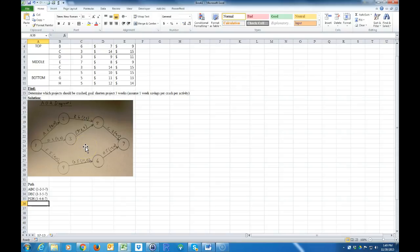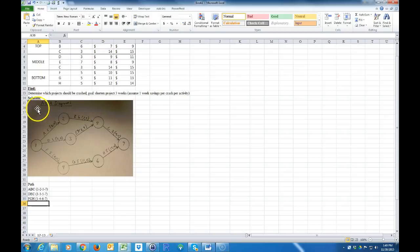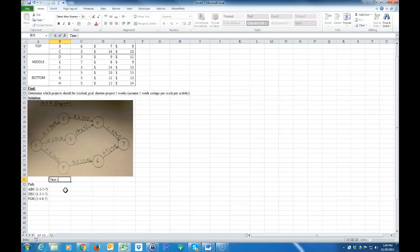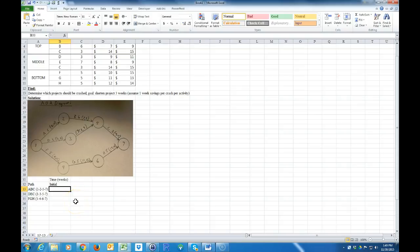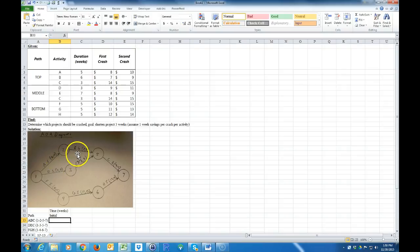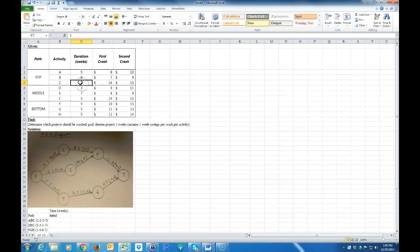An important thing for the template — the nodes must be in ascending order as you go to the right: 1, 2, 3, 4, 5, 6, 7. Now I'm going to put the time in weeks for each path. For the initial time, how many weeks does it take to go through A, B, and C? You have to do activity A first, then B, so that's 5 plus 6 plus 3 — that's 14 weeks.